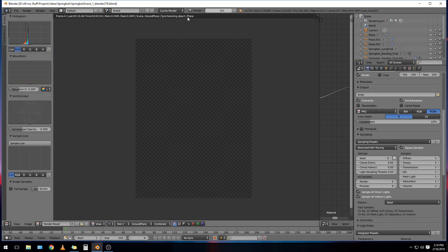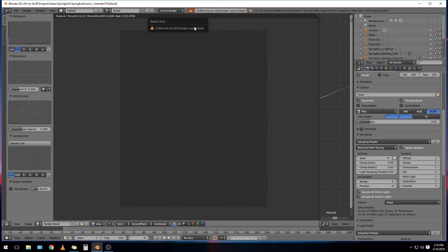So let's try and render it and see what happens. It seems to be standing still, but it's probably loading in all the geometry now. And boom.